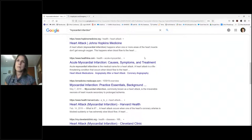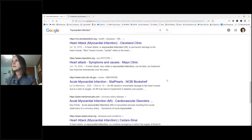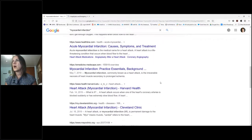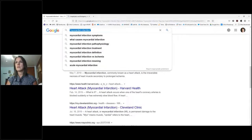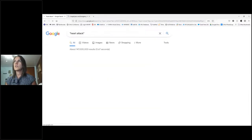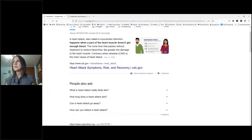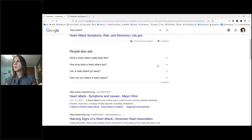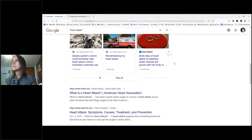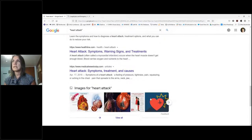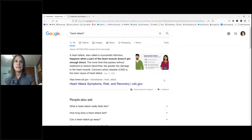For big topics like heart attack versus myocardial infarction, the first few results are often similar, but not always. For 'myocardial infarction' we get Merck manuals and Mayo Clinic. For 'heart attack' in quotations, the top results shift — we get a CDC lay definition and results from WebMD, Healthline, and Medical News Today — clearly different results even in the top 10.